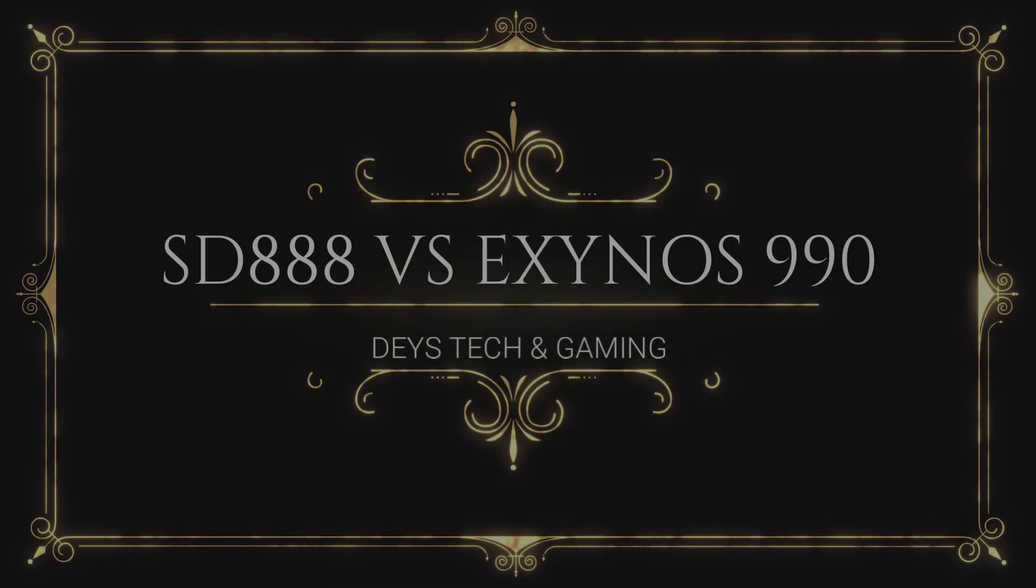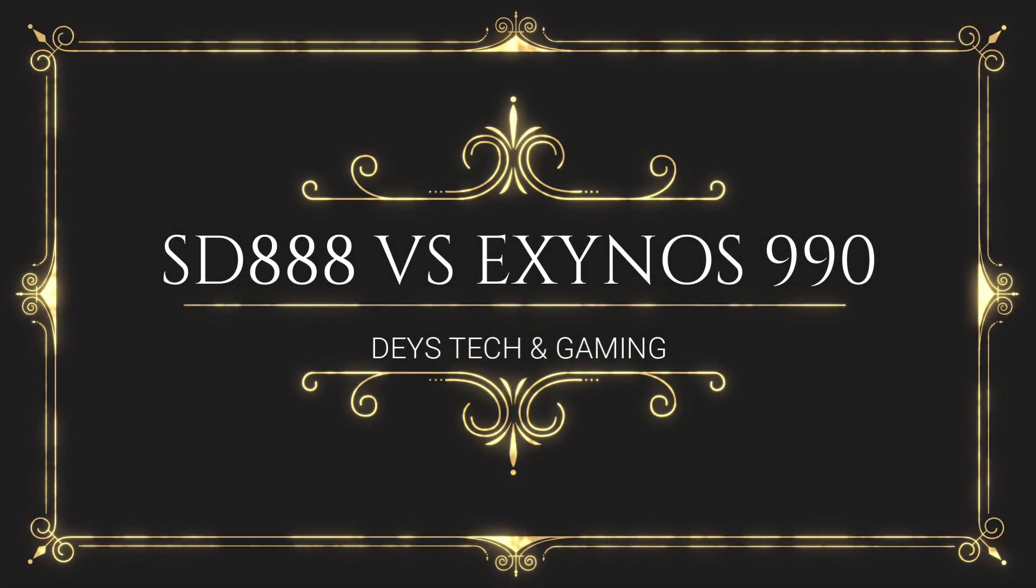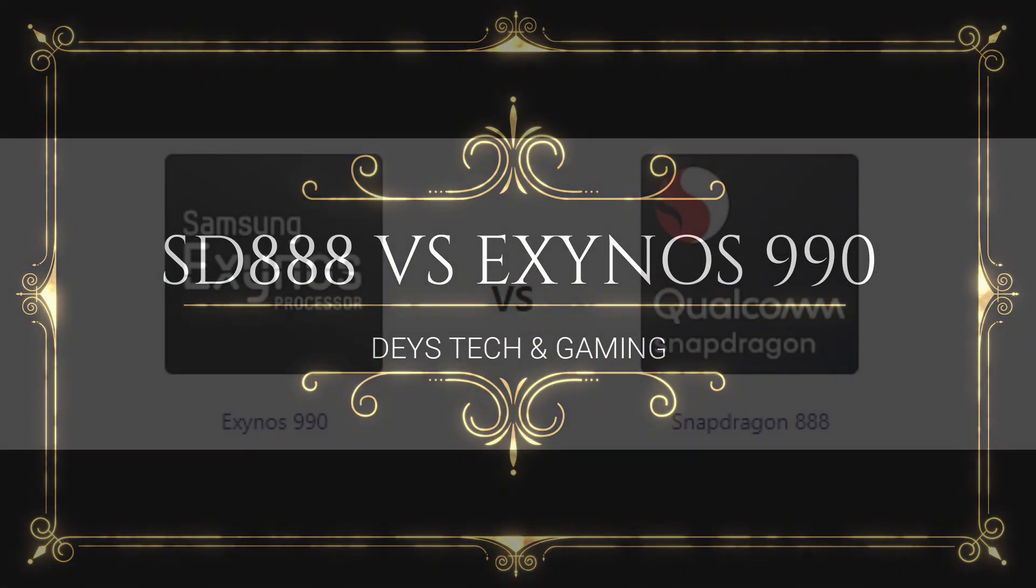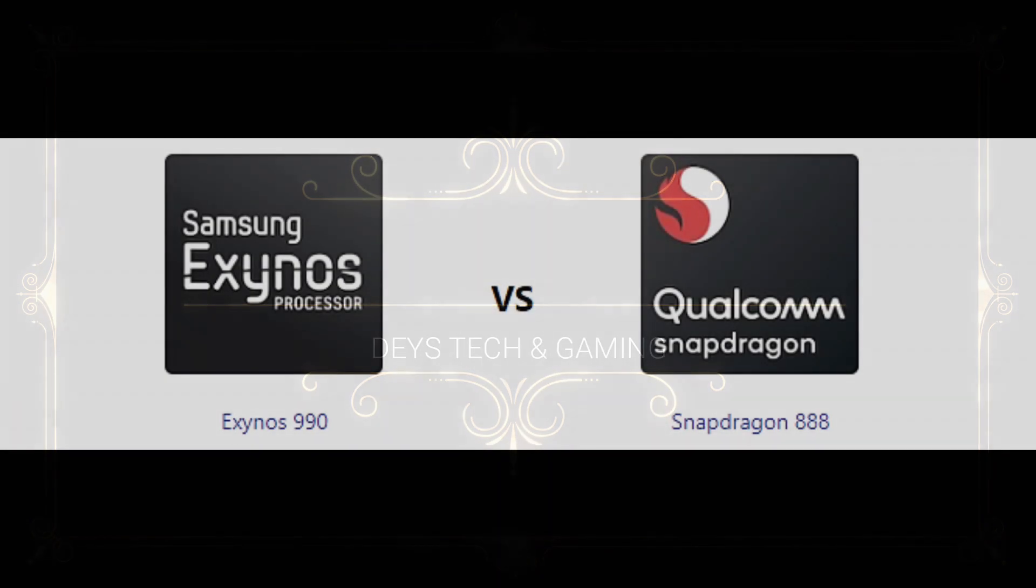Hey what is up guys, this is Deys Tech and Gaming YouTube channel and today we are going to talk about the Exynos 990 versus the Snapdragon 888, so let's get started.